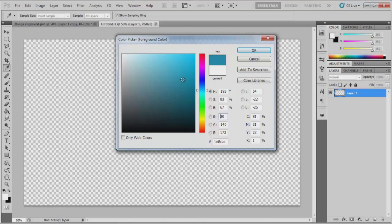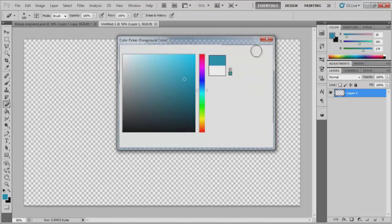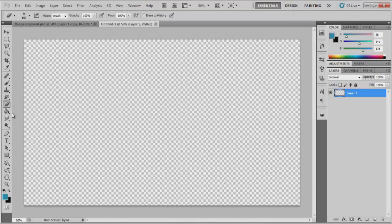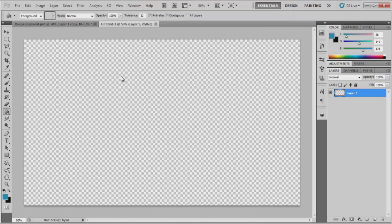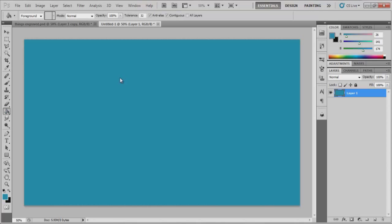I'm just going to pick this sort of darkish blue color just because I like it and just paint bucket the background as simple as that.